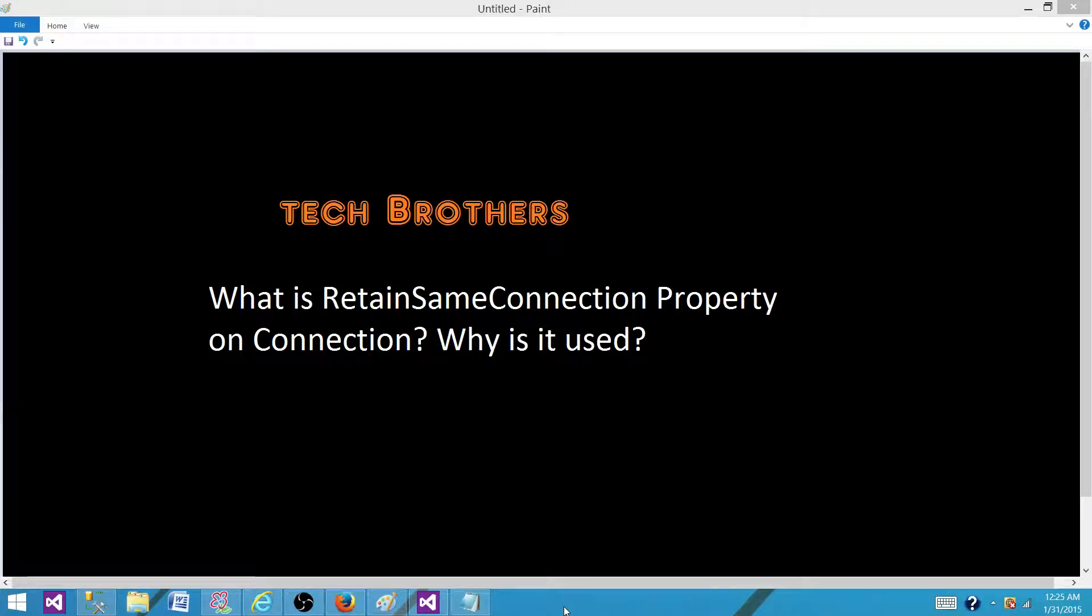Welcome to Tech Brothers with Amit. Today we are going to answer this question: What is retained same connection property on Connection Manager? Why do we use that?